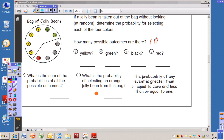They ask us, what's the probability of getting yellow? There are four yellow jelly beans, and the total possible outcomes is ten, so the probability is four tenths. Go ahead and write that on your paper.